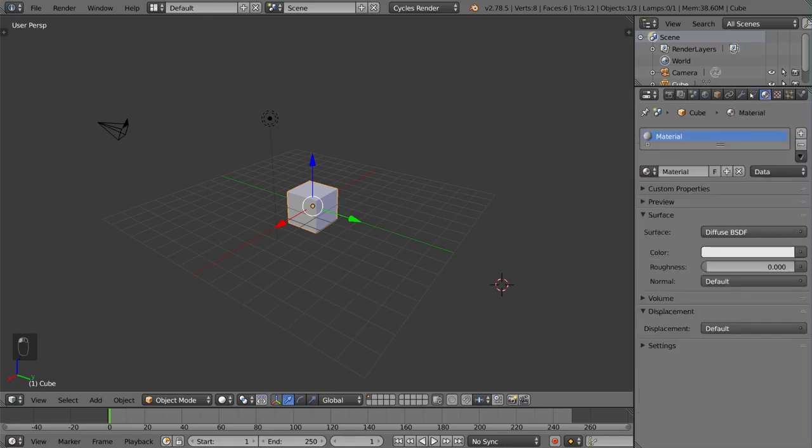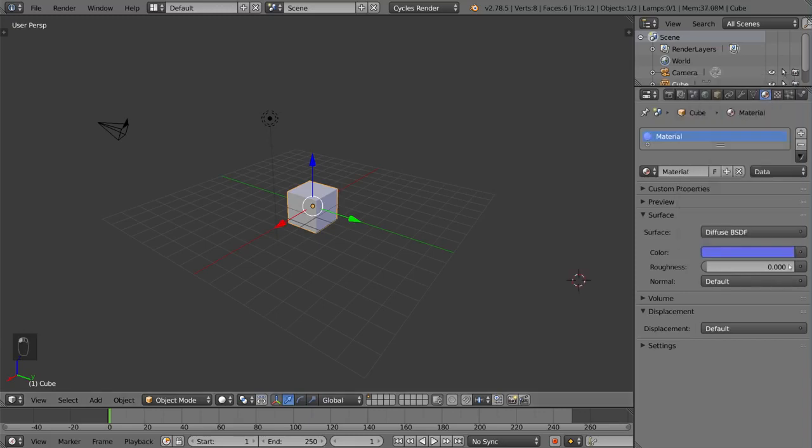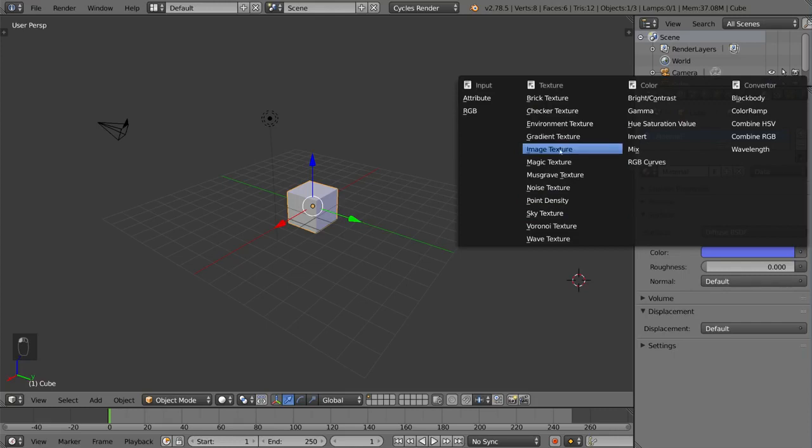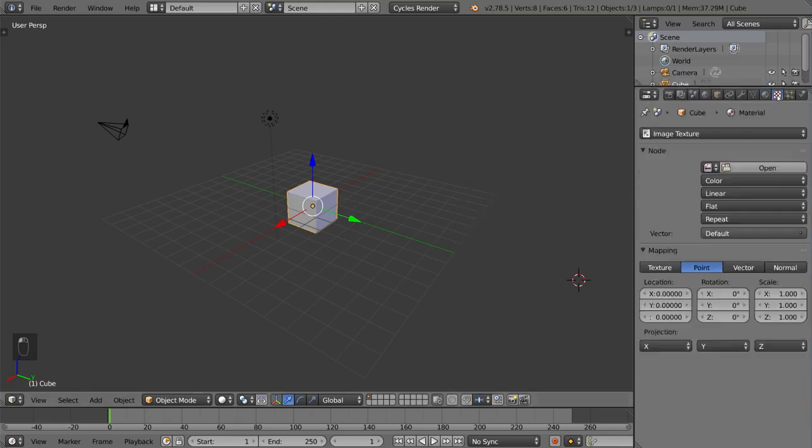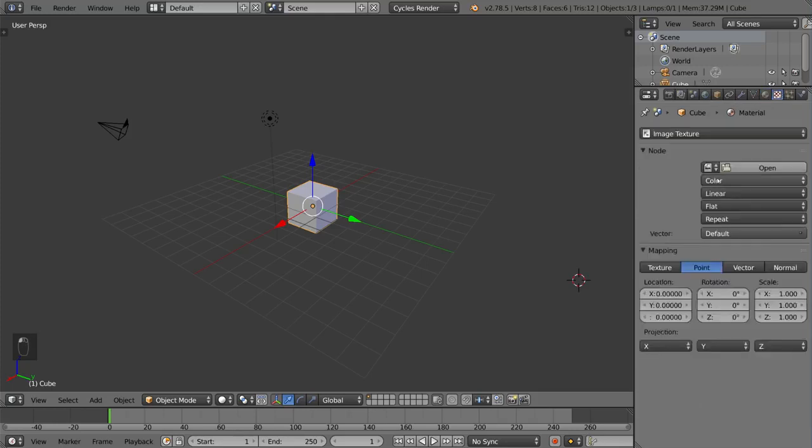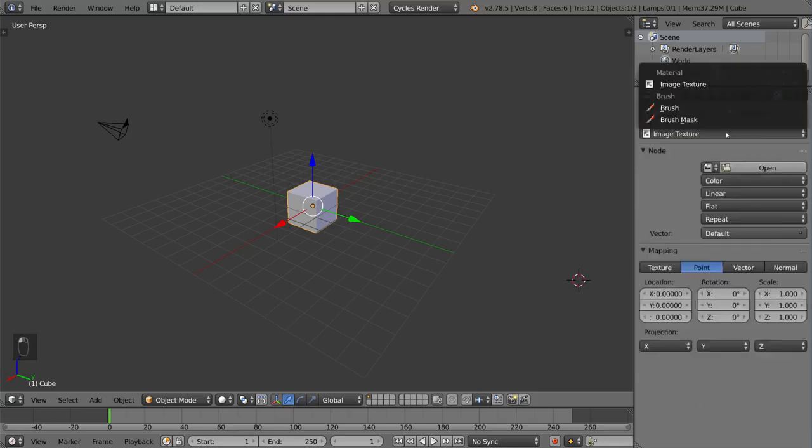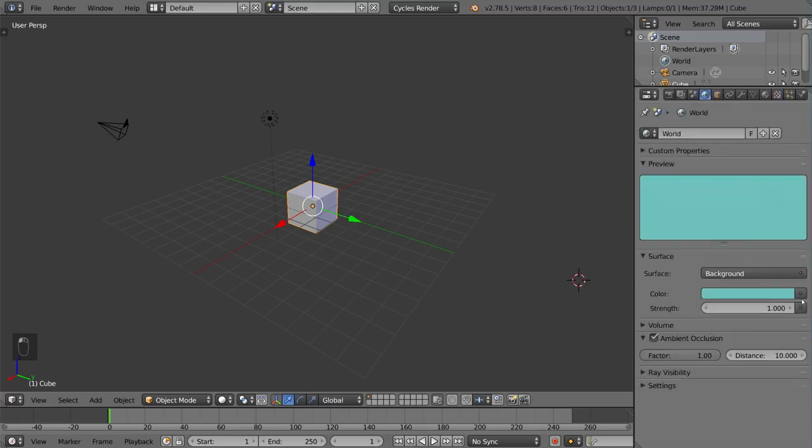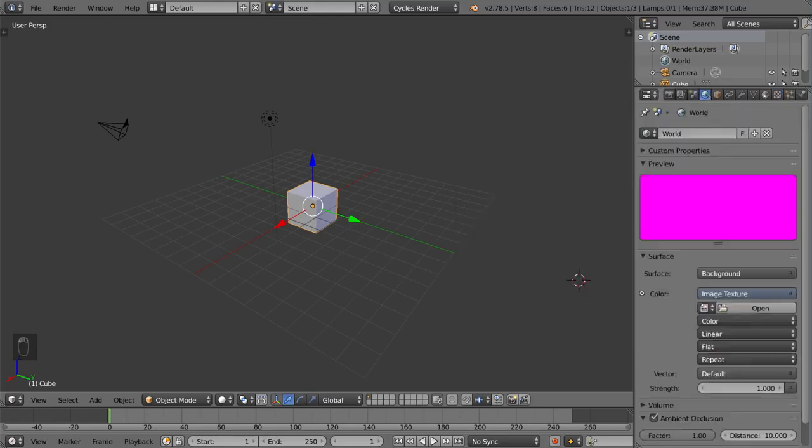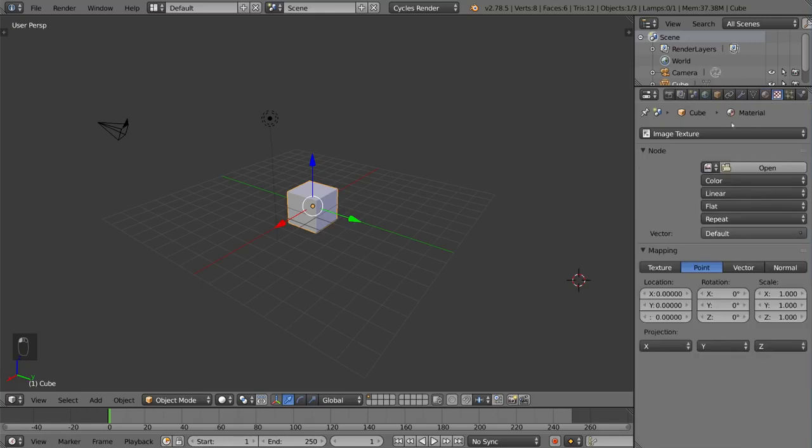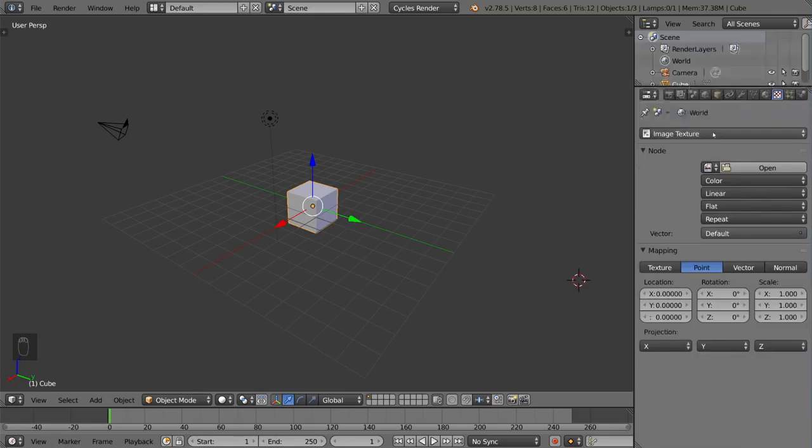And then here is the materials tab which obviously is super important for adding materials to your object. This basically means coloring and shading and texturing as well, which involves the texturing tab which is linked to the materials tab. The texture tab can either be looking at the material textures, just the textures themselves which includes brushes and dynamic painting, or the world textures which involves the HDRI environment lighting maps that I talked about earlier in the world settings.